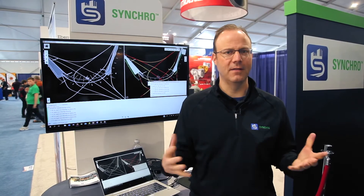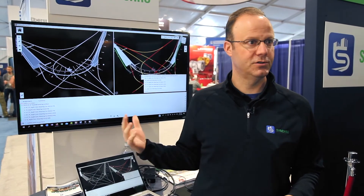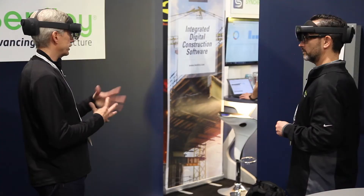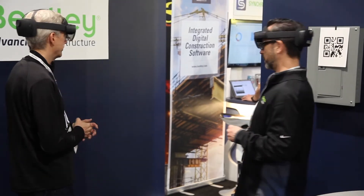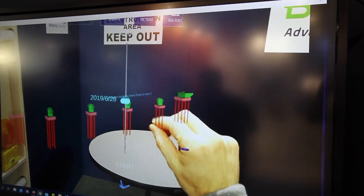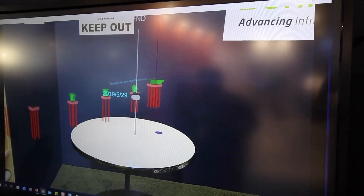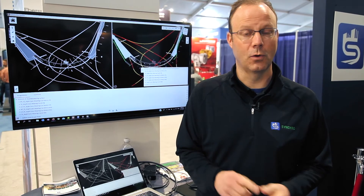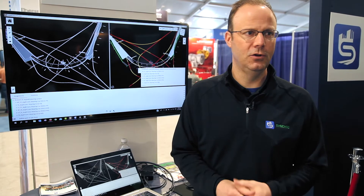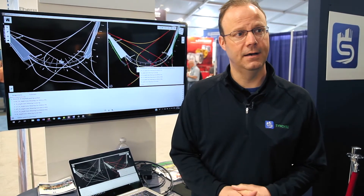Synchro is basically Bentley's new brand for our construction offerings — a full portfolio going from pre-construction planning all the way through construction operations and closeout. What we're seeing here is part of that portfolio called Synchro 4D, which takes design engineering models and turns them into a construction model. That means splitting the model up into constructable components to apply construction data to: work breakdown structures, schedules, tasks, and resources.